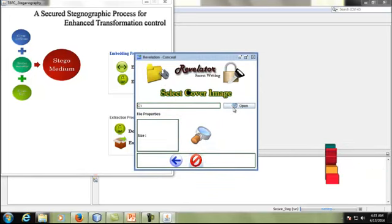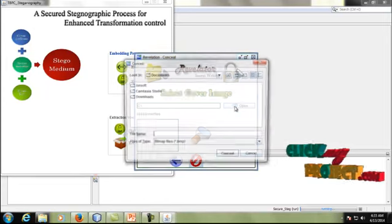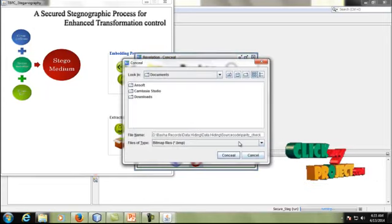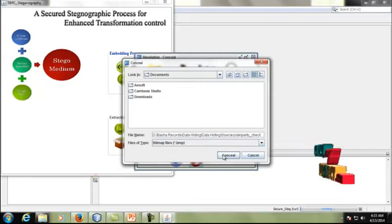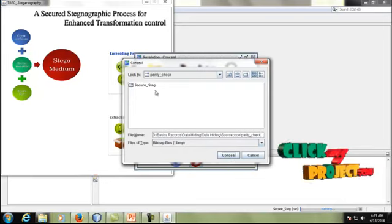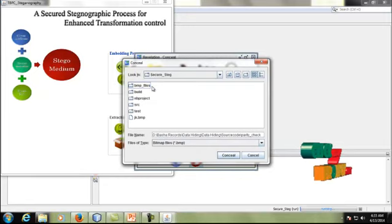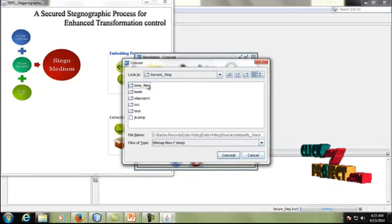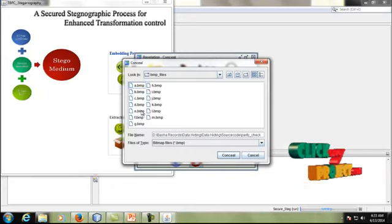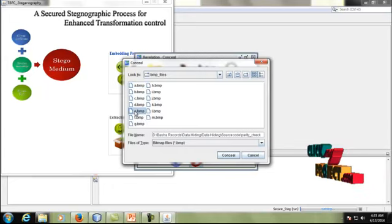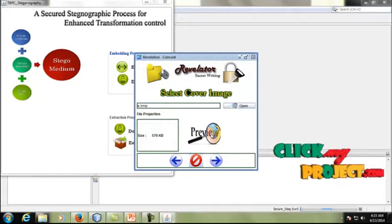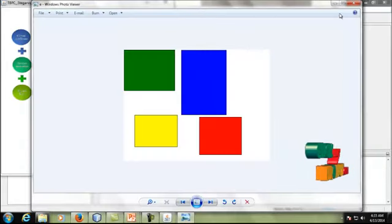Next, we have to select our cover image. Here we select a BMP image. Inside the source folder, there is a set of BMP files placed. We select one of the files — e.bmp — and you can see the preview of this BMP image.